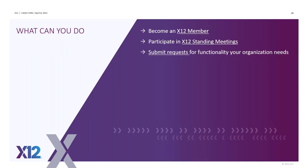That's it. If anyone's interested in becoming an X-12 member, visit the website. X-12 has standing meetings — anyone can attend. If you're not an X-12 member, there's a very small fee to attend. This session will be virtual, and then after that they'll evaluate whether to do on-site meetings.